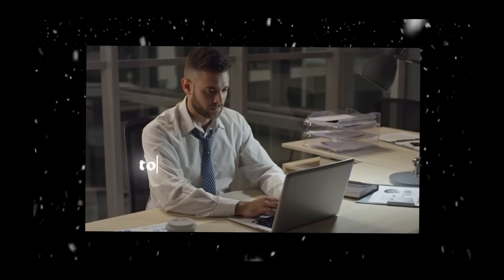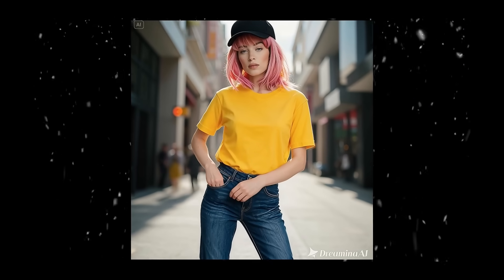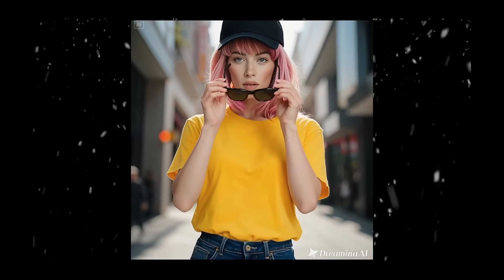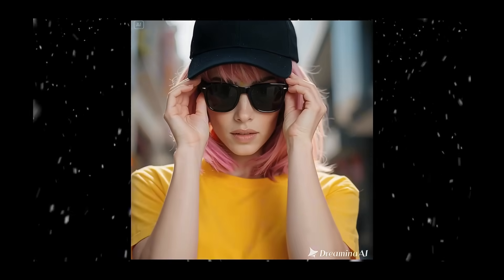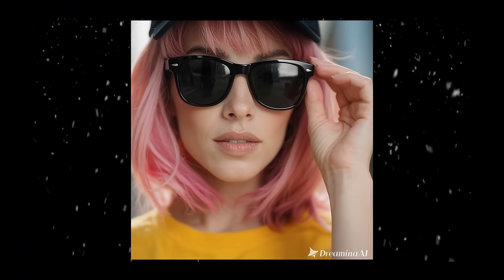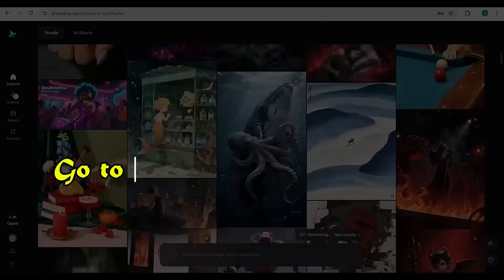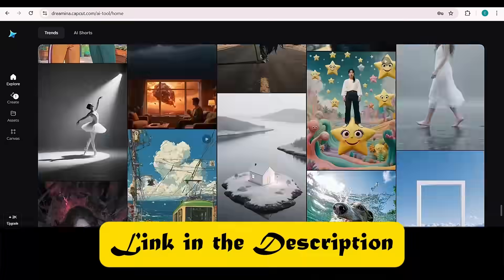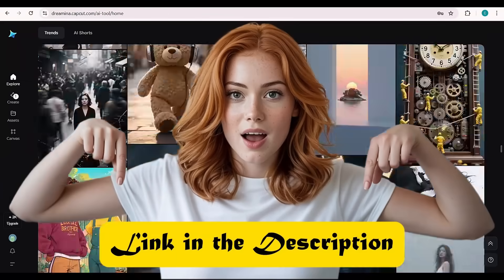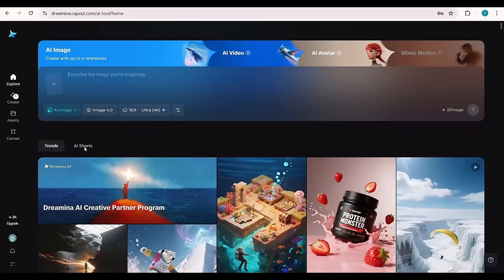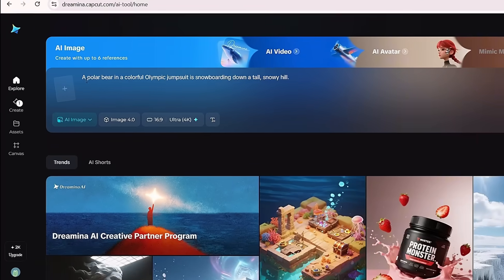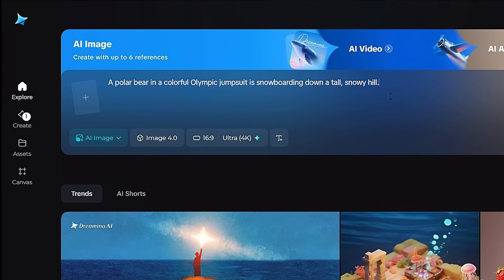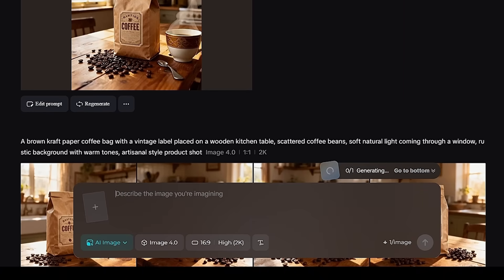Here, I'll show you how to create and customize advertising product images and videos for free using this latest image model 4.0. Stick around until the end, because missing any step could mean you won't know how to use it properly. First, go to dreaminit.capcut.com. I'll leave the link in the description so you can get started right away. Once you're in, you can start creating images immediately by clicking the Explore section or clicking the Create option to open a new workspace for your project.